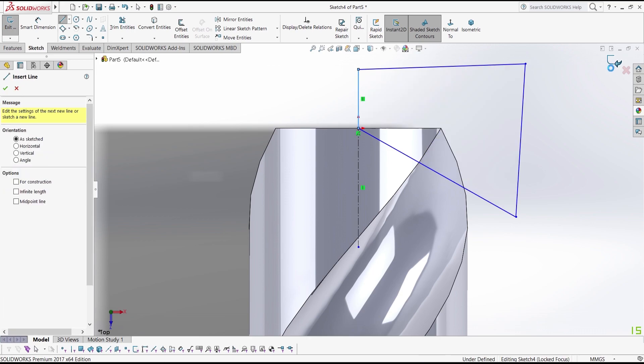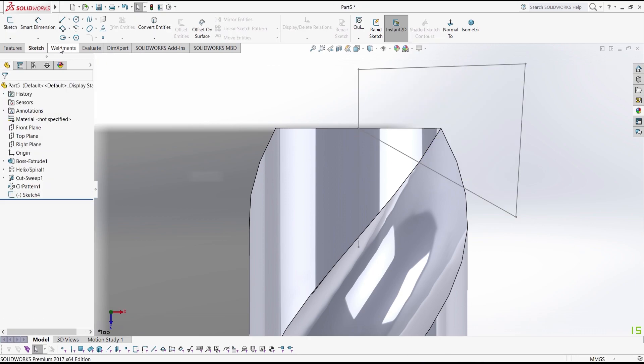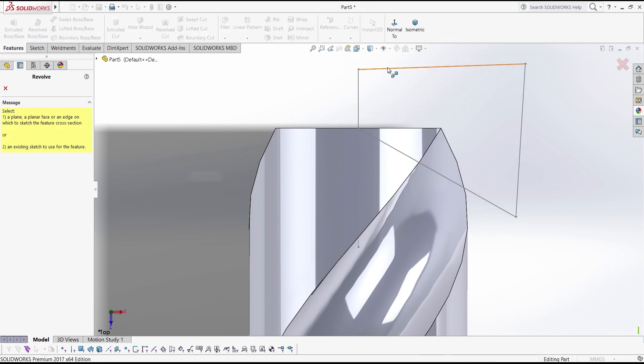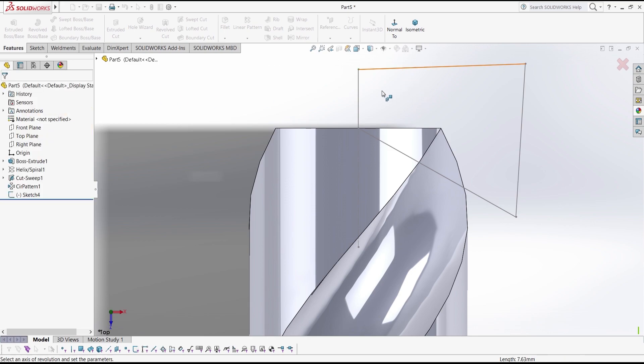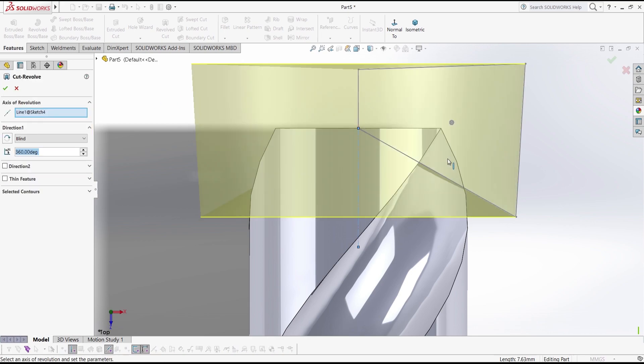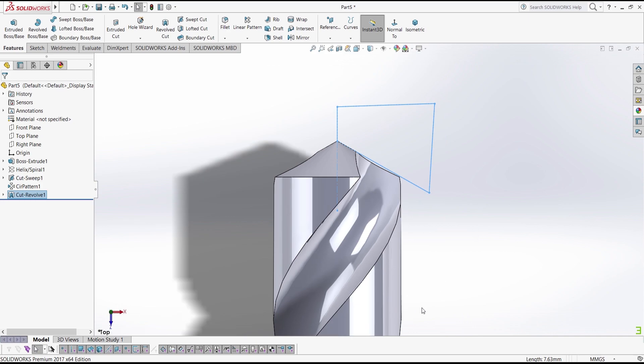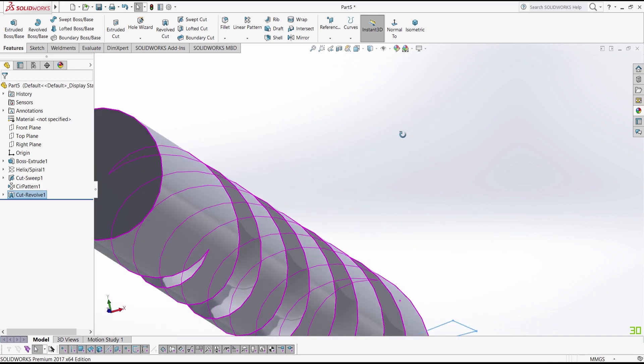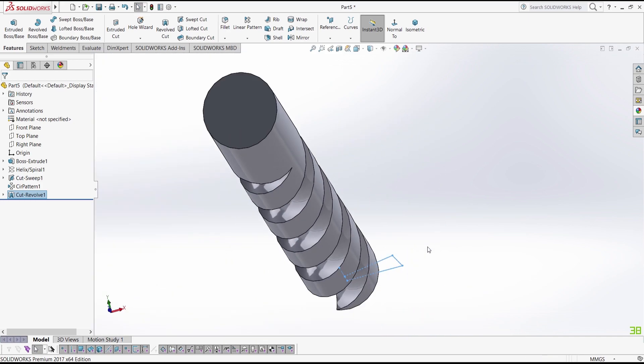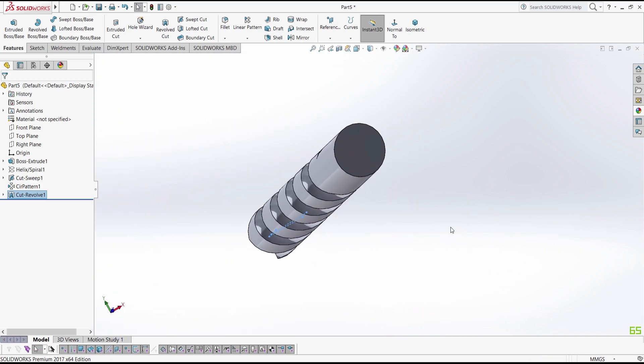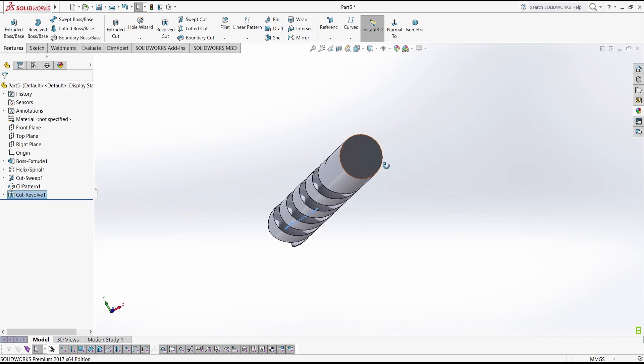Go to features, revolve cut, choose this sketch and then, well, here we go. Okay, let's finish it now.